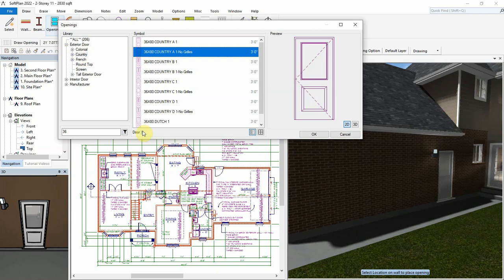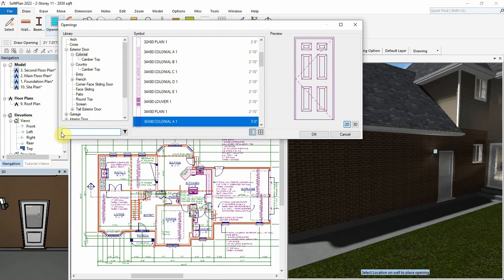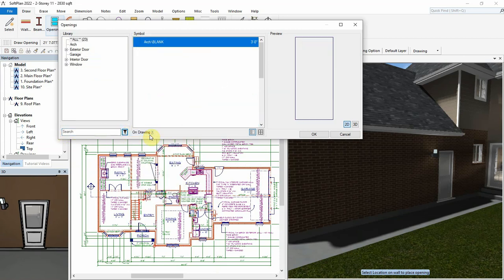Now let's clear the filter and delete the search, and use the filter to show us all openings that are currently on the drawing.